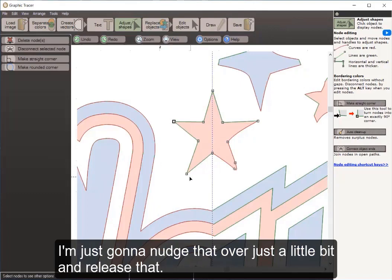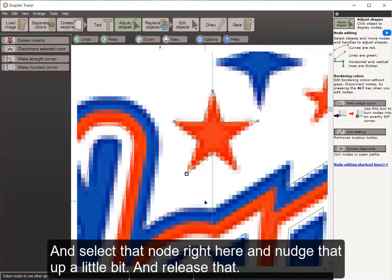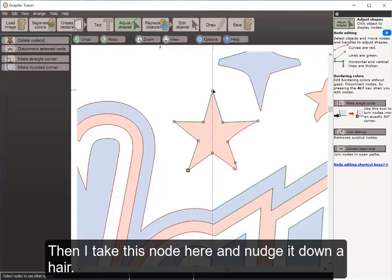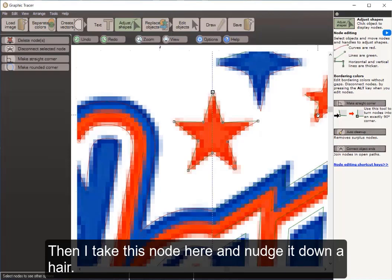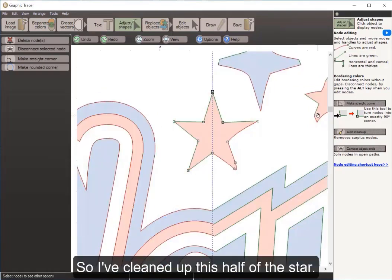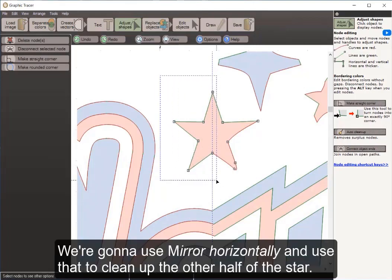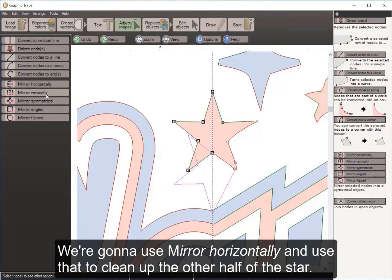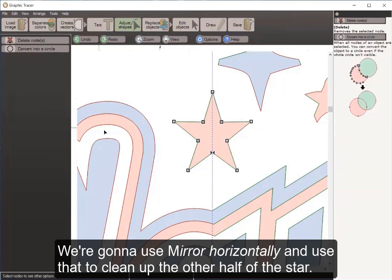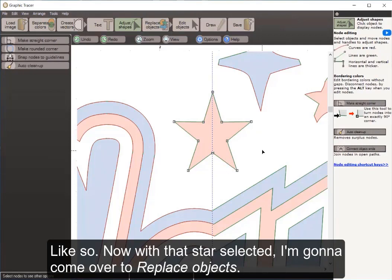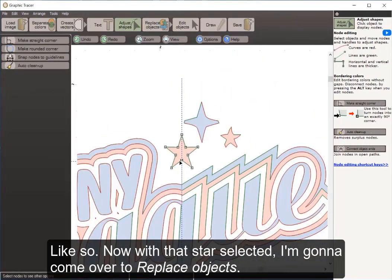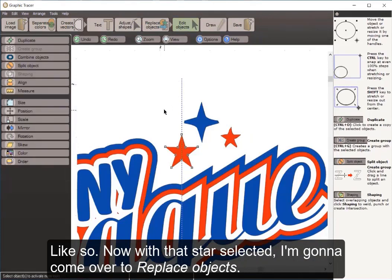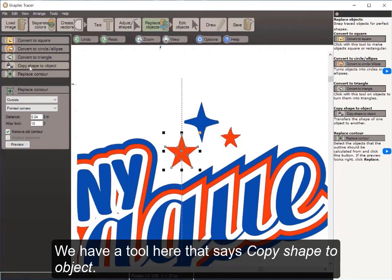I hold my space bar to see the original bitmap in the background and nudge nodes into place — nudging one right, another up, and another down just a hair. I've cleaned up one half of the star. I select that half and mirror it horizontally to clean up the other half of the star.